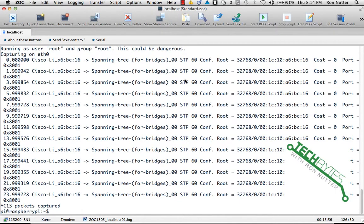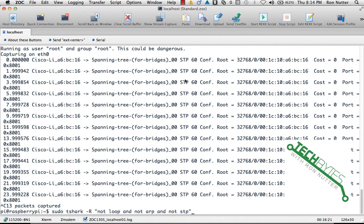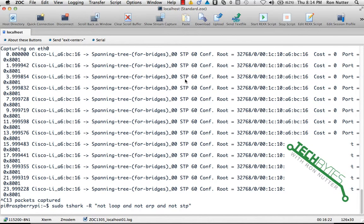So now we've got that, not seeing anything out of order. So what we're going to do next is we will really go for broke and we will tell it to not show us loop, and not show us ARP, and not show us STP, and we'll get started here.